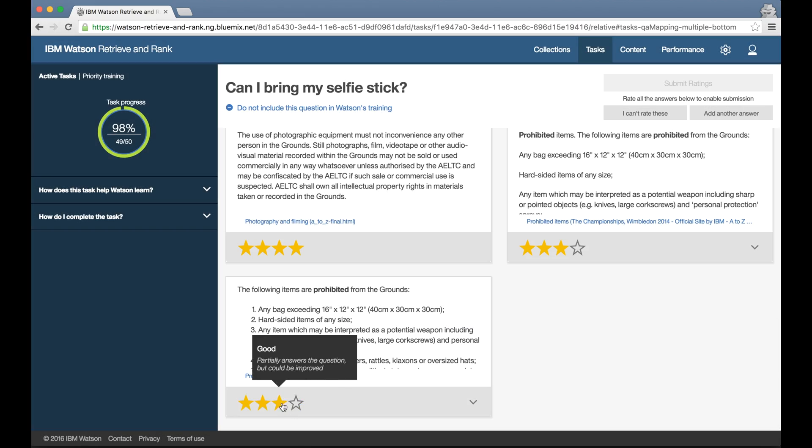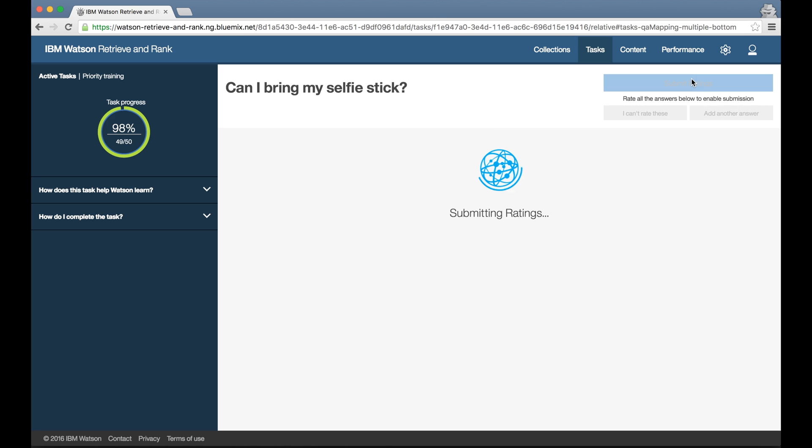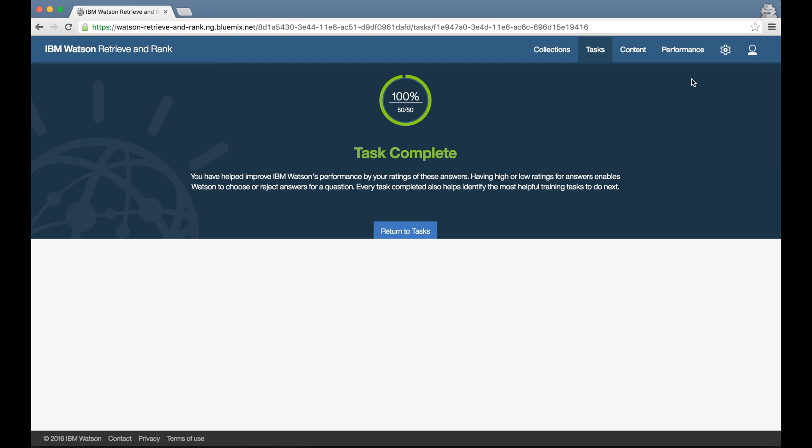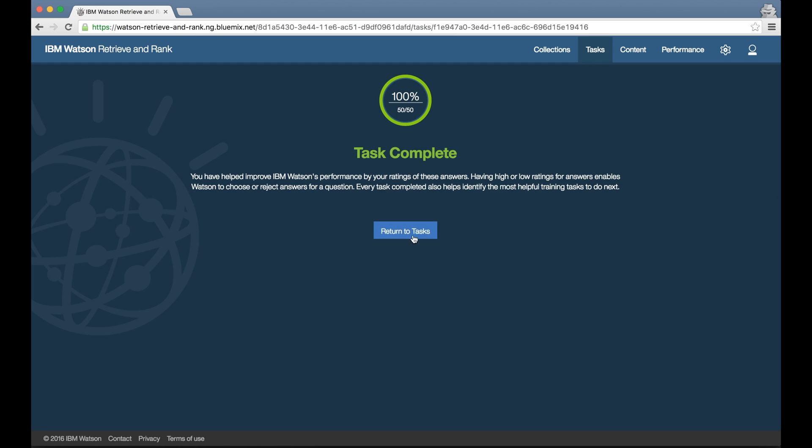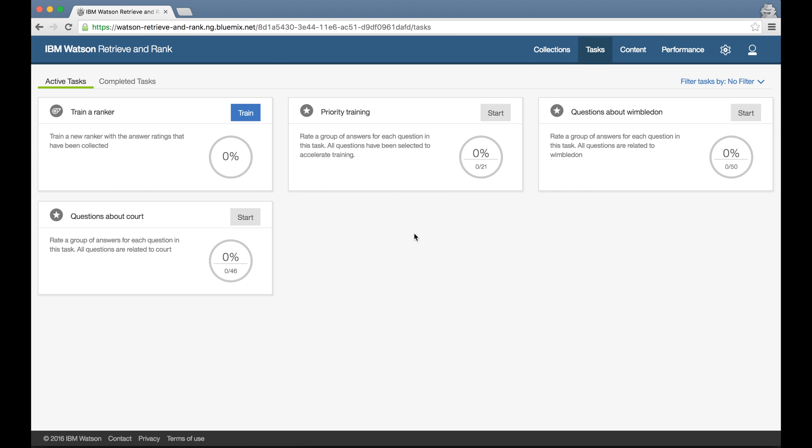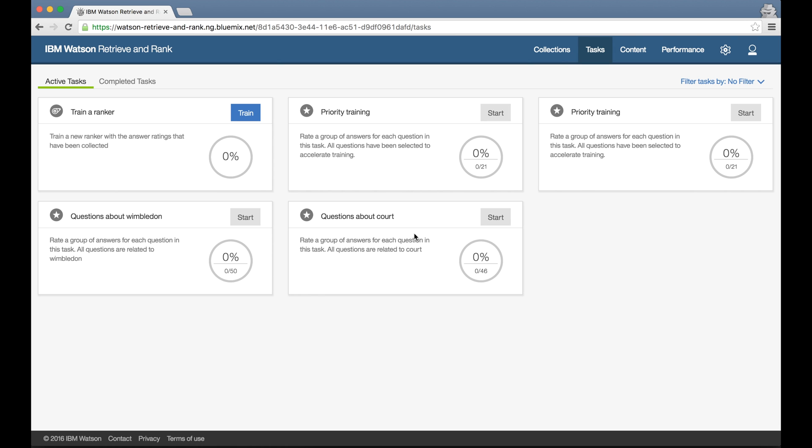When I've collected enough ratings that it's worth training my first ranker, the tool will prompt me by giving me a train ranker task. Clicking on the train button is all I need to do here. The tool will collect together all of the ratings from all of the users and use it to train a Retrieve and Rank ranker.